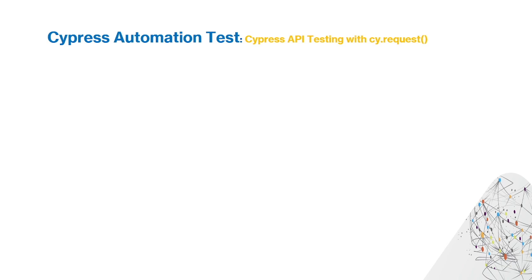Welcome to our Cypress Automation Testing Scenario Talks. Today we'll talk about Cypress API Testing using the Cypress Request Function.